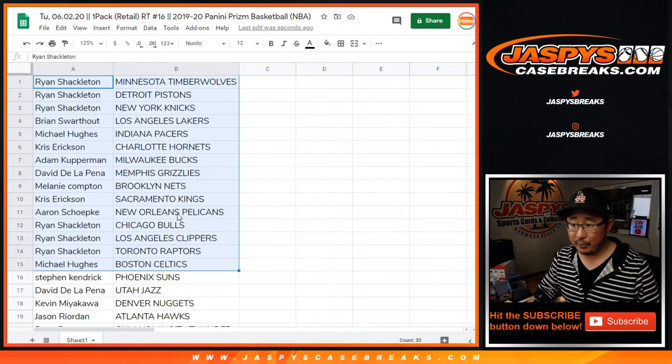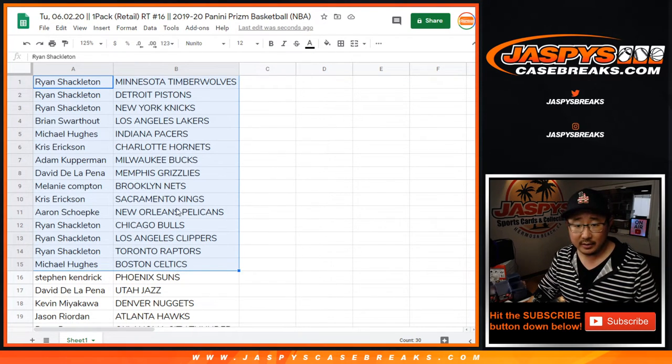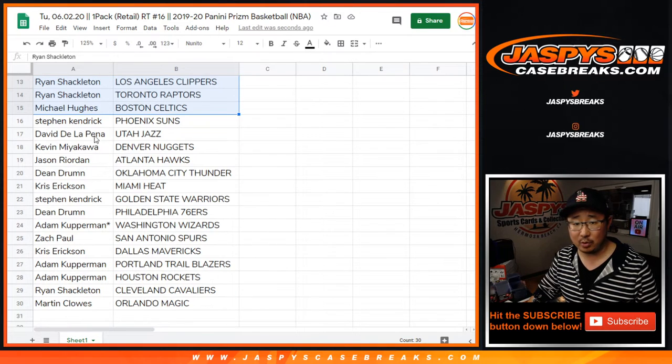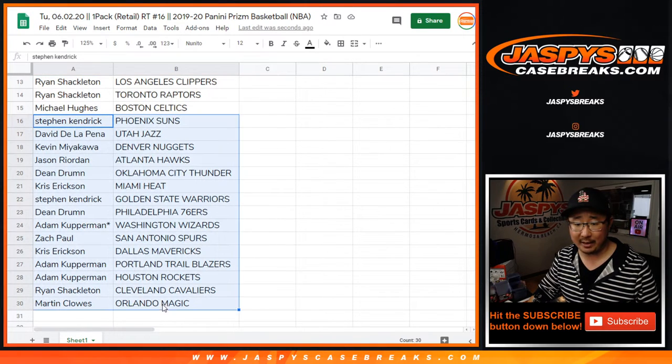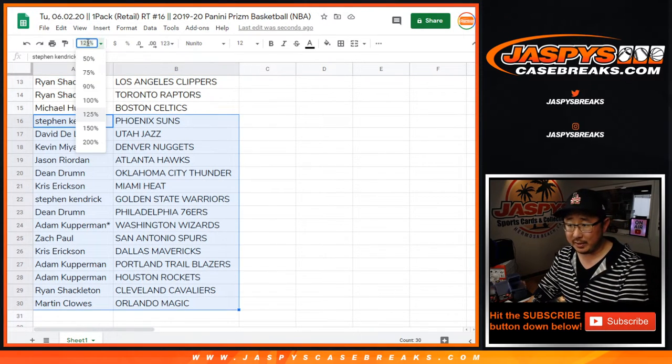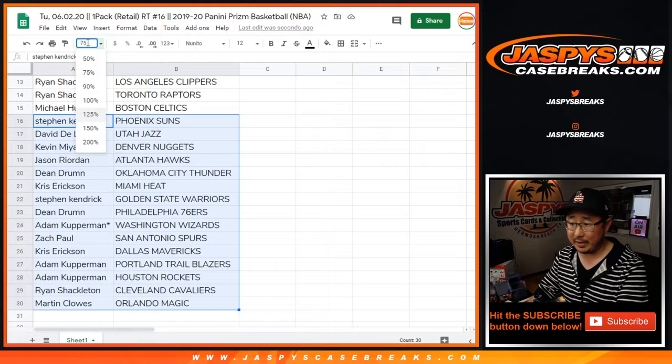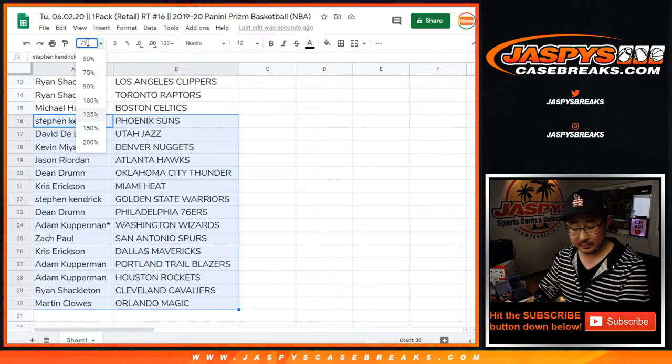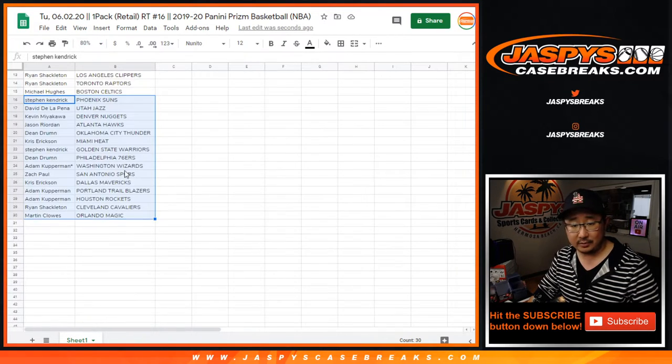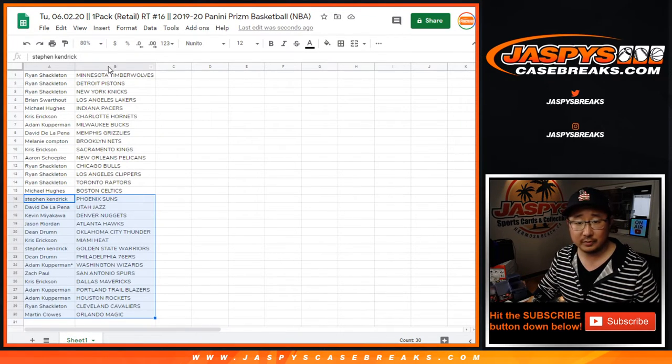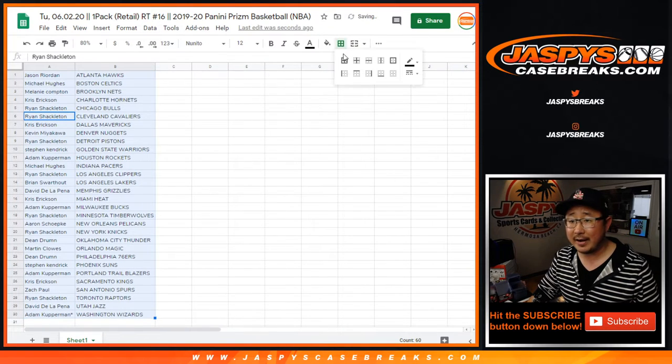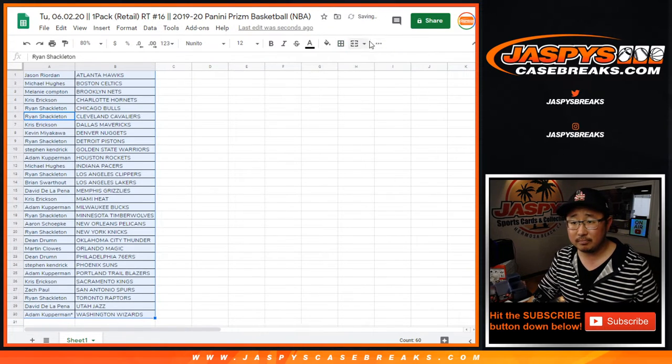Aaron with the Pelicans right here. And who has the Grizz? David with the Grizzlies in this little quick retail pack break. Wouldn't expect too much from these retail pack breaks, but who knows? We're going to find out right now.